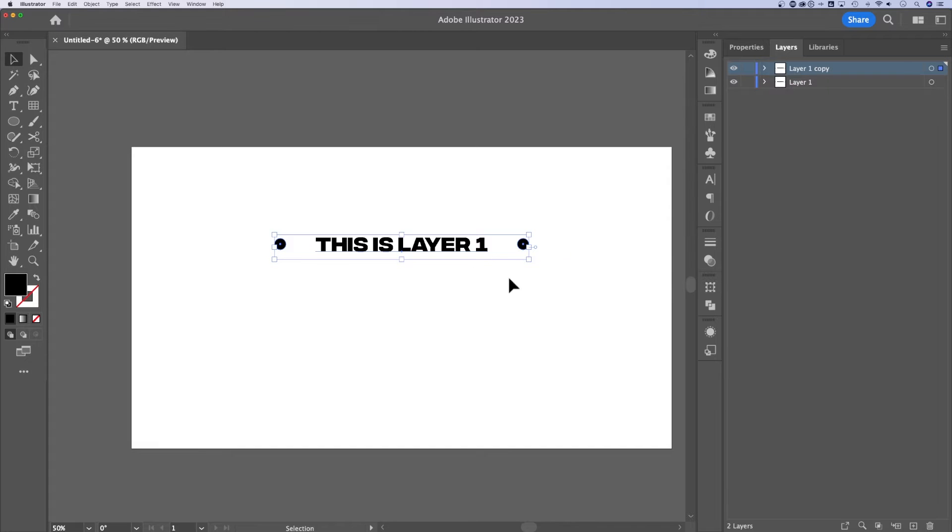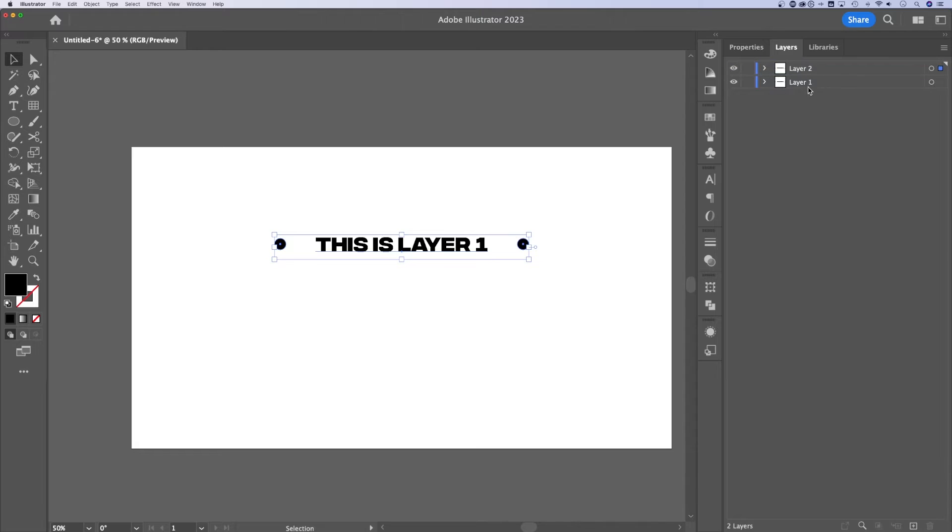I guess it's that easy. Now layer one, which we can double click and rename as layer two, it's right on top of layer one.